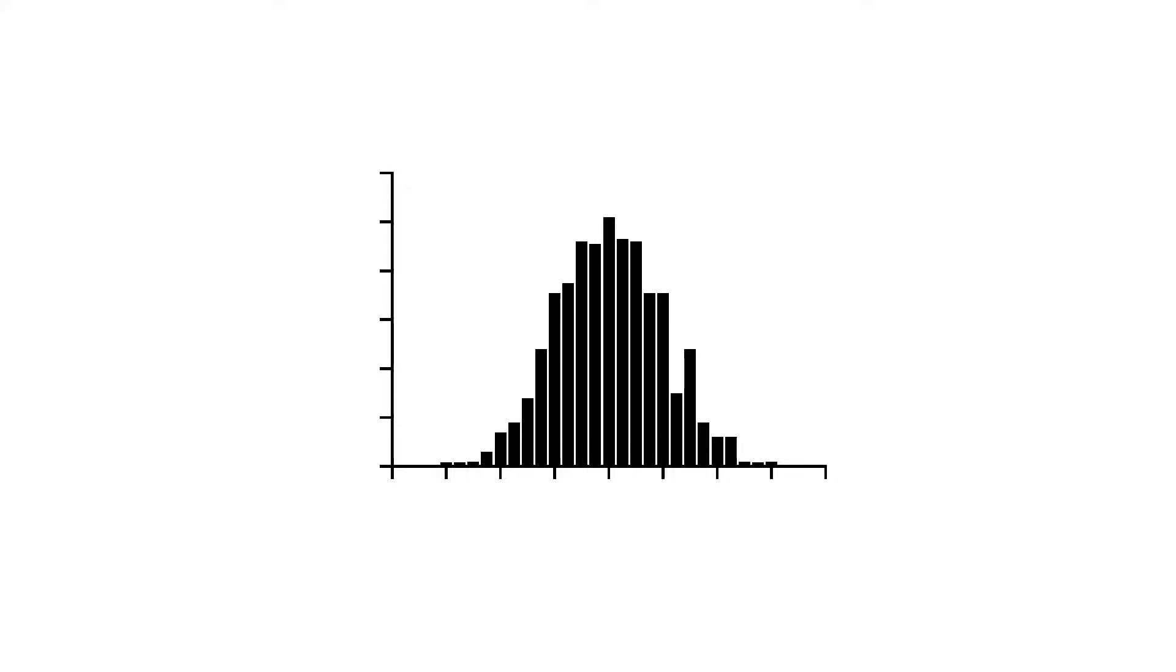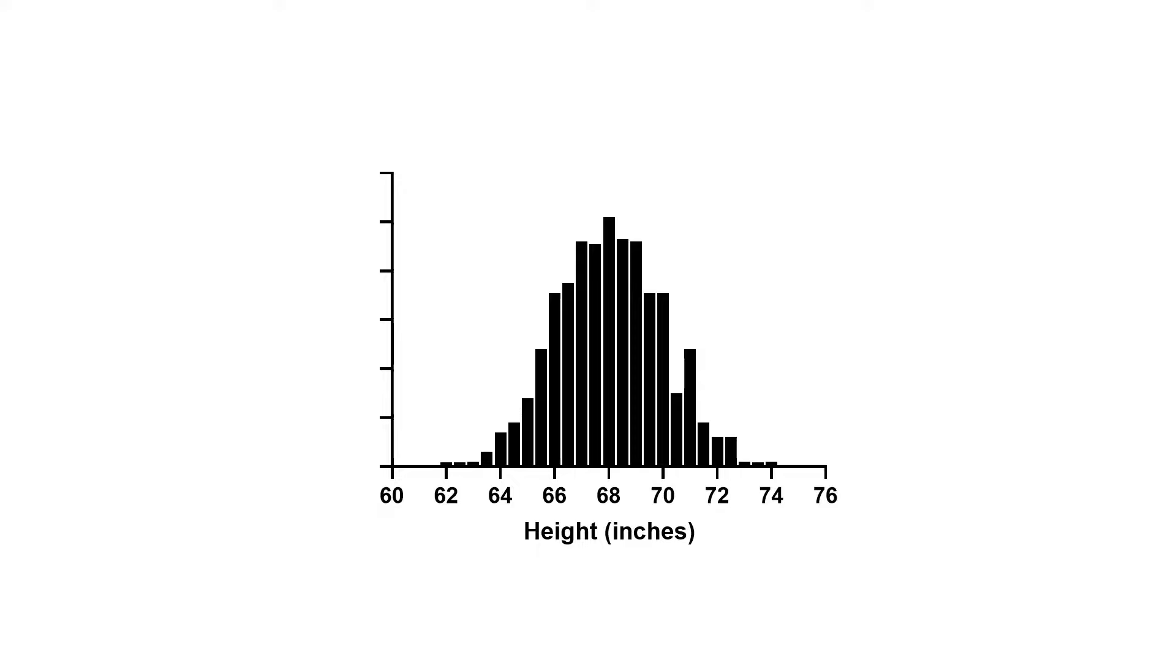Let's expand on our previous example of height, but this time there are height data from a thousand people. Here, the measure of interest, height, is categorized into what are known as bins on the x-axis.